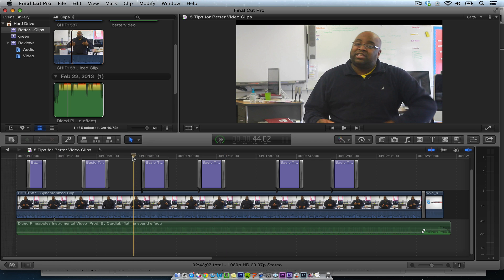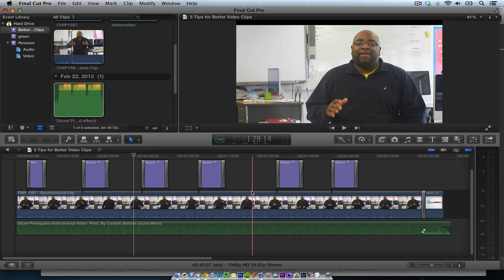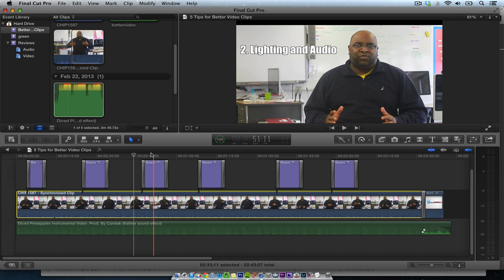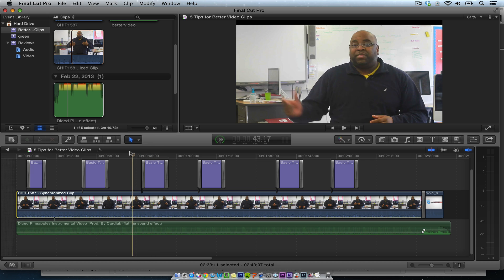The first thing you want to do whenever you're shooting something — the first rule is to give yourself some space on the left or right side, whatever side. I personally like to put myself on the right because people read from left to right, so I like having text on this side.